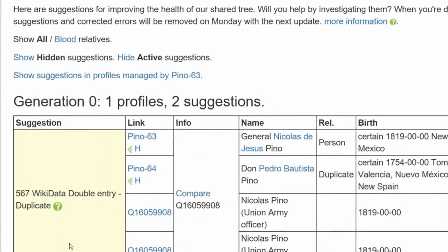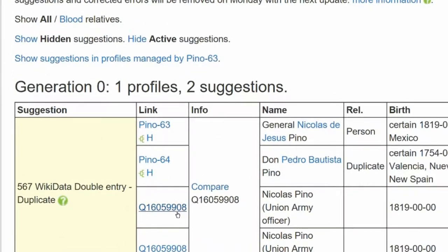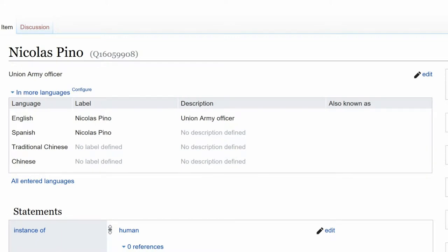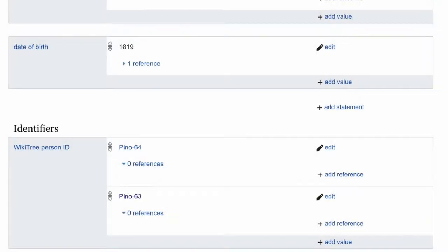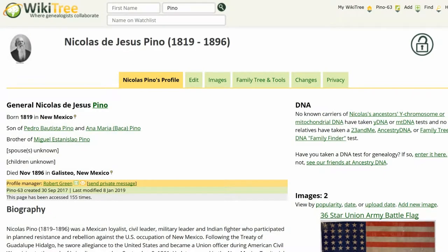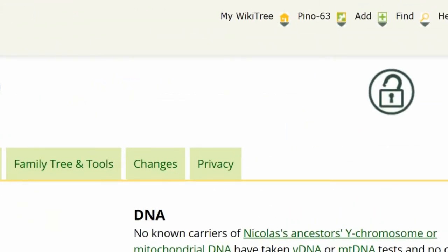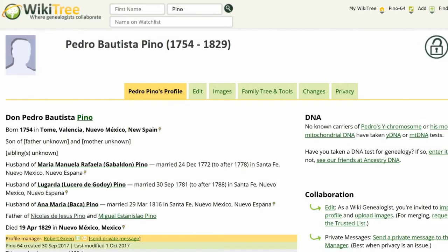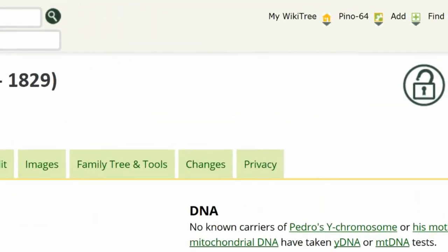Return to the Suggestions report and click on the queue number. This takes you to the Wikidata page in question. In the Identifier section, WikiTree shows two entries: one is for Pinot-63 and the other for Pinot-64. Nicholas Pinot, Pinot-63, is the subject of the Wikidata page, so his link should remain.